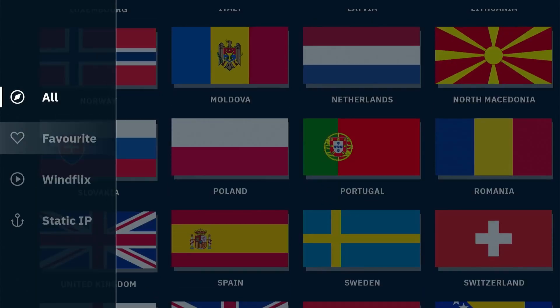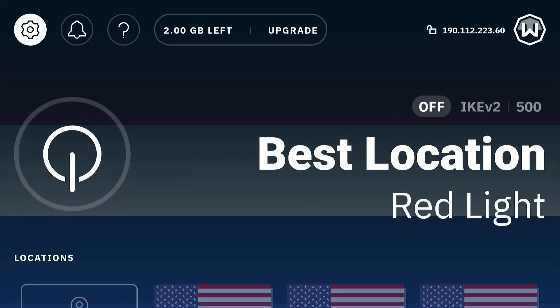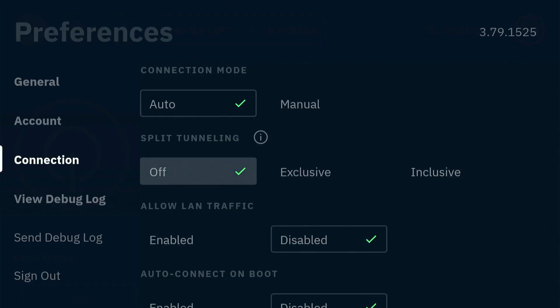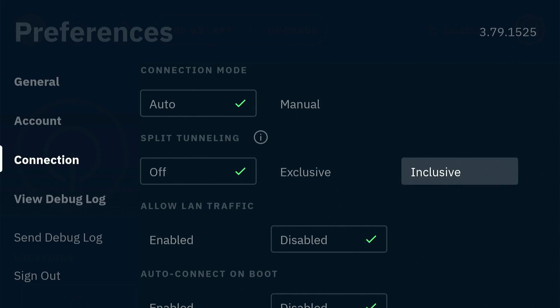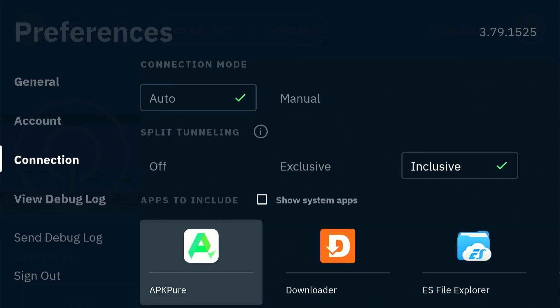You can also add any server to your favorites from the menu on the left. In the settings tab you also have a split tunneling option where you can select specific apps to bypass the VPN connection.